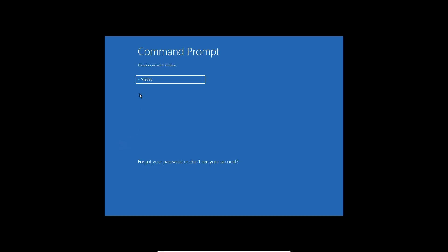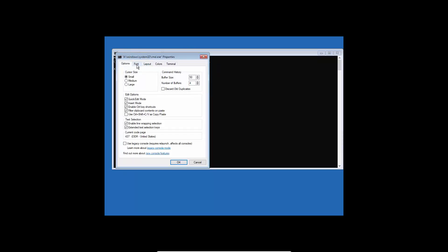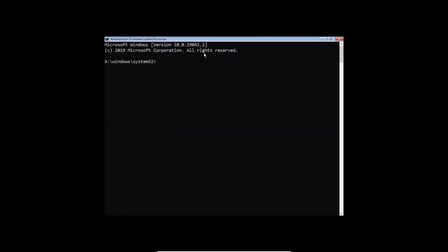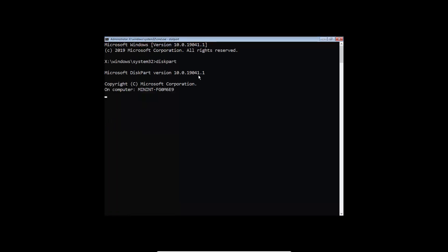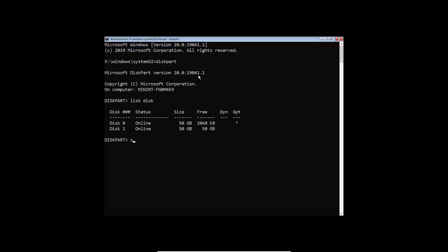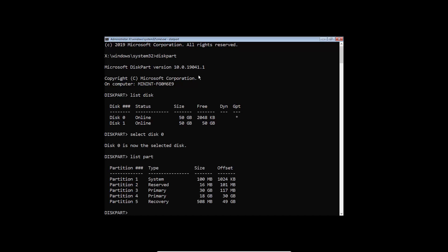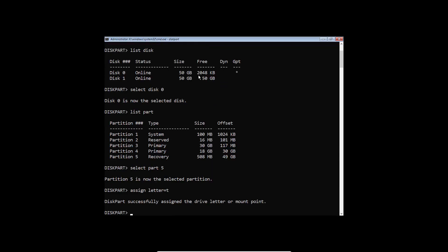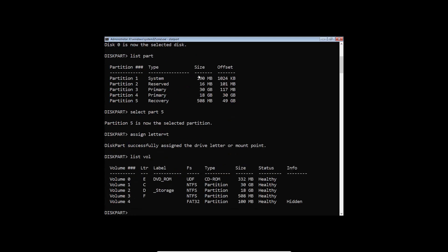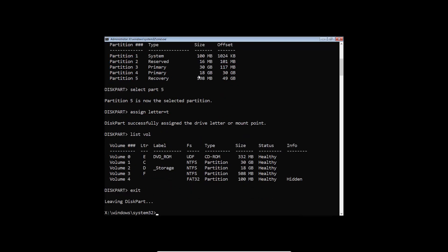Choose your account and enter your password if you have one. Type 'diskpart', then 'list disk', then 'select disk 0', then 'list partition.' Now let's prepare disk 1 by running the sample script we downloaded. Type 'diskpart /s' followed by the path to the text file that contains the partition layout code.